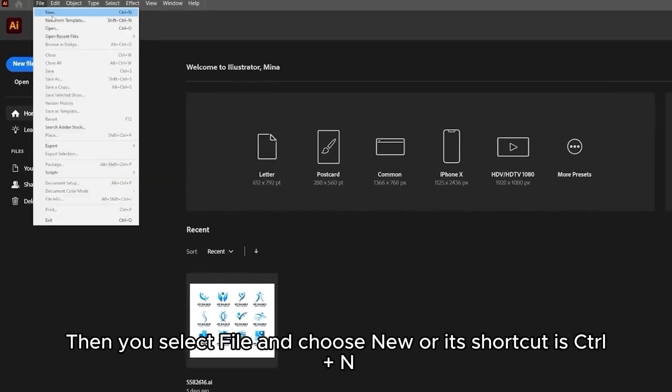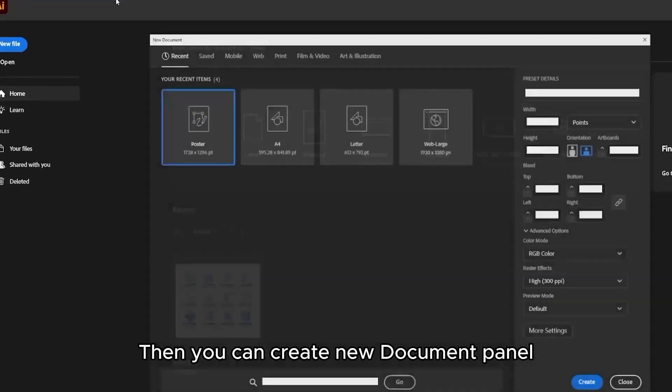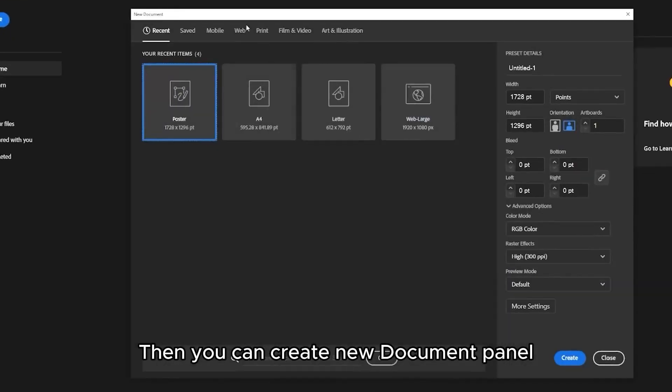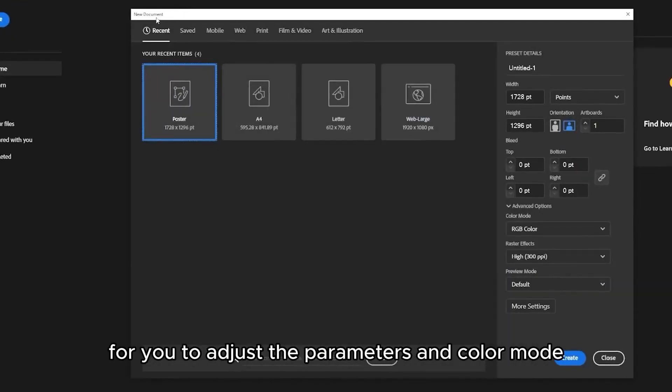Then you select File and choose New, or its shortcut is Ctrl+N. Then you can create new document panel for you to adjust the parameters and color mode.